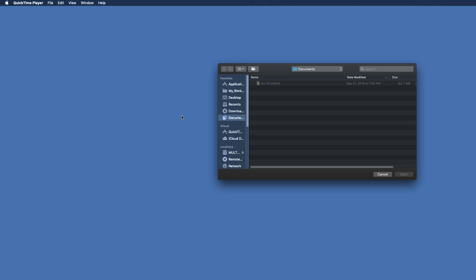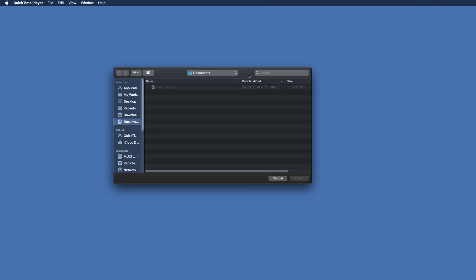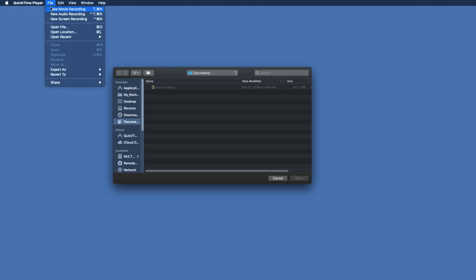Open QuickTime Player now. Here you can see it opens up Finder window automatically because we did not select any media file yet. But you can see the options are changed here on top. So go to the file and then click on new movie recording.